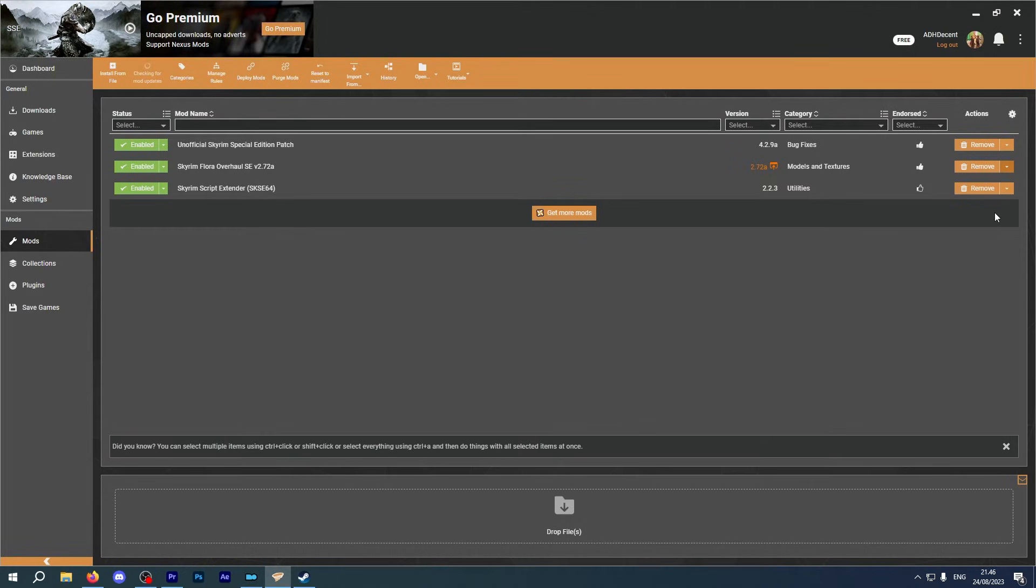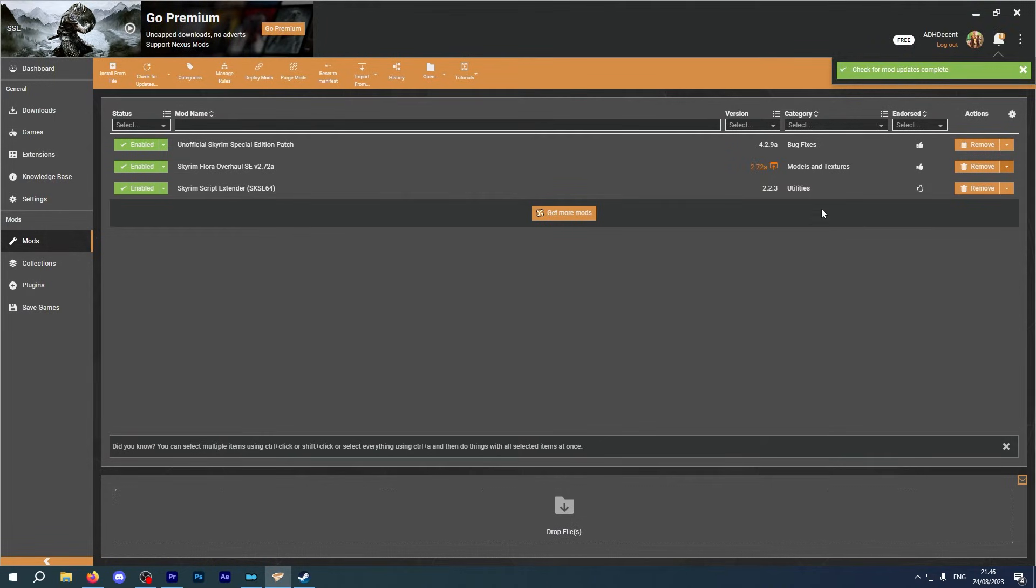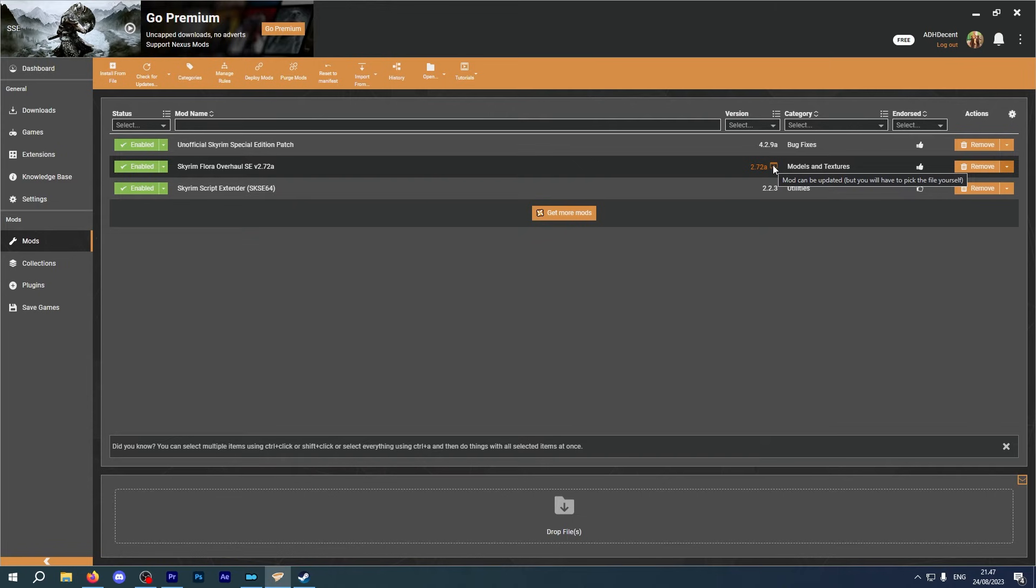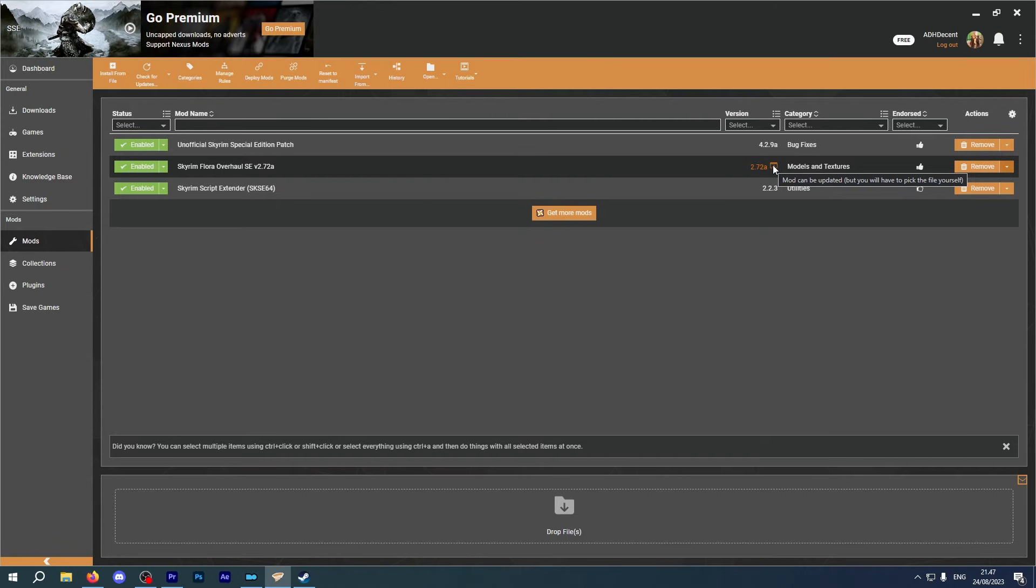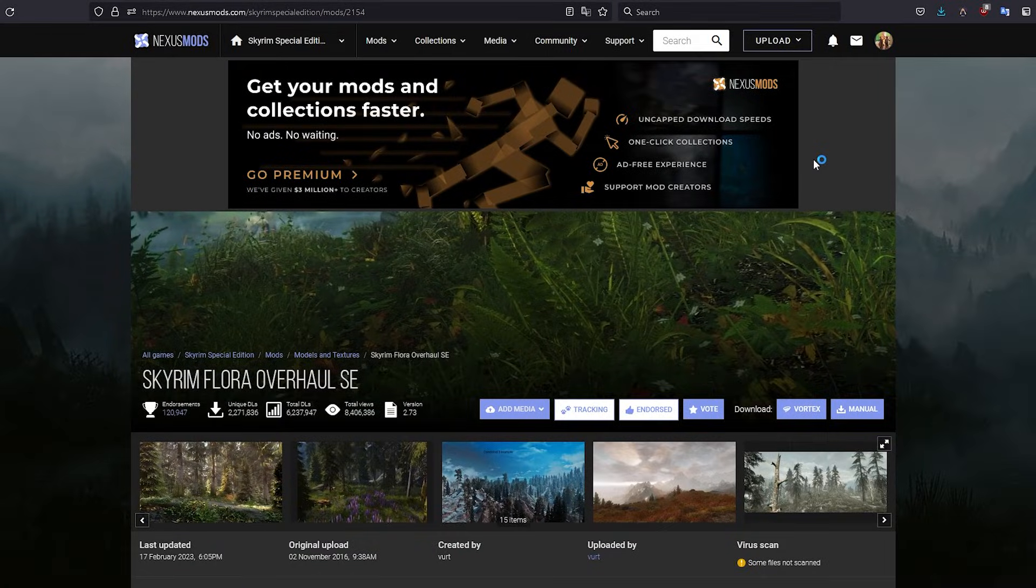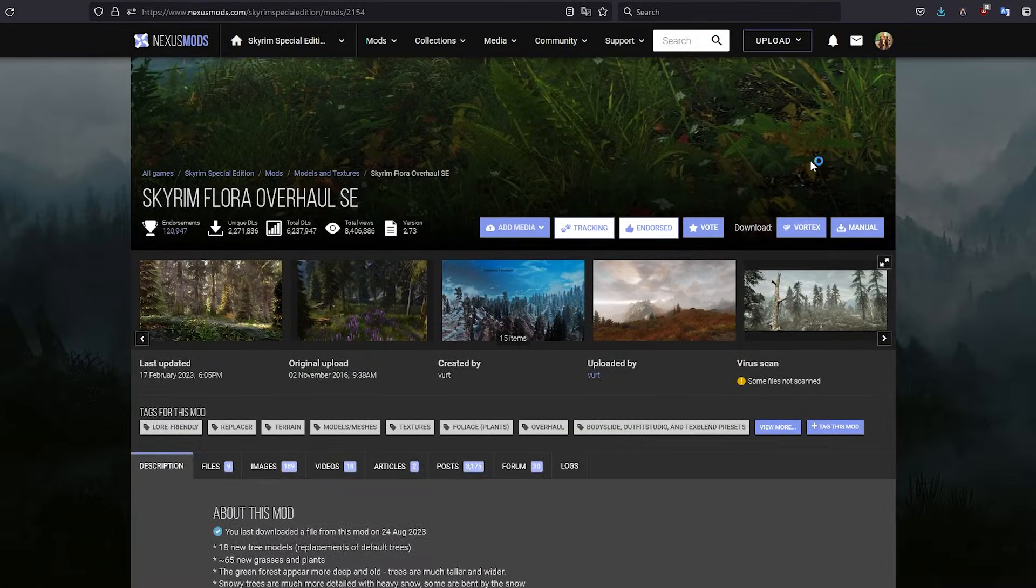Updates. Mods are updated all the time, as are the games and it's a modder's nightmare. A single update can throw everything off. As for handling the updates, Vortex has you covered at a click of a button. It lets you know that a mod has been updated. You can then select and update that mod, thanks to its integration with Nexus Mods. That's a very useful feature for Vortex.